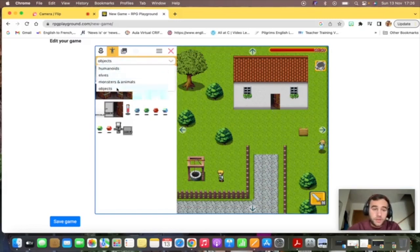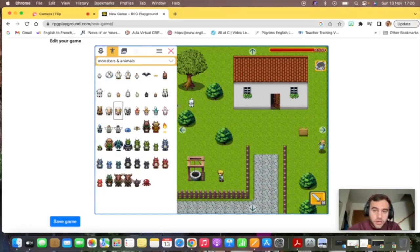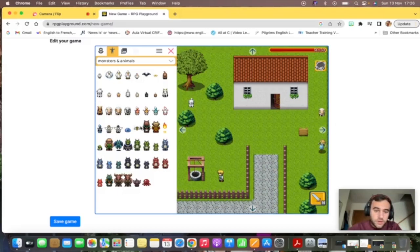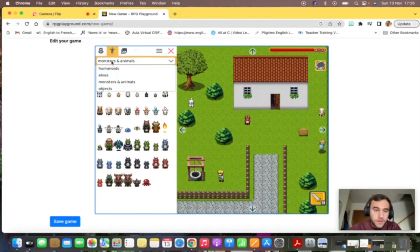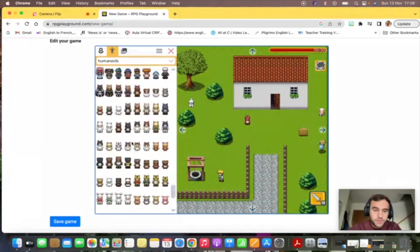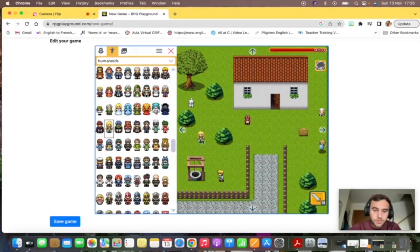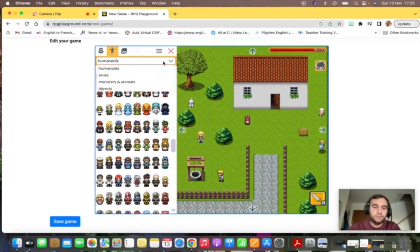Here you've also got a few options to add monsters and animals. So you could add a dog, sheep, or even a monster that you would have to fight, or also other characters. There are tons of them, so I will add this girl here.